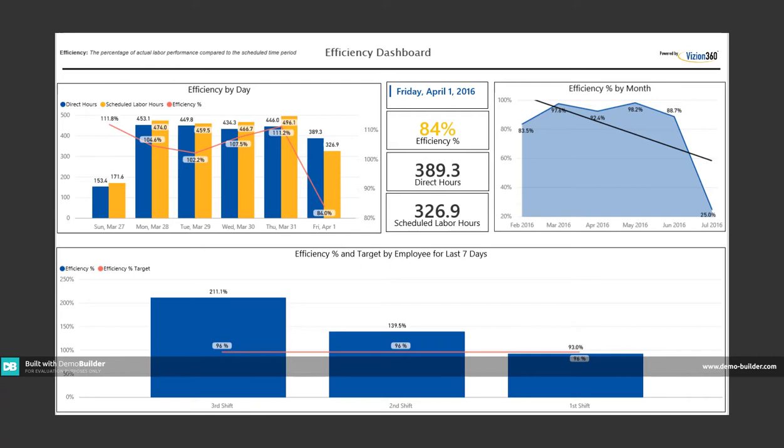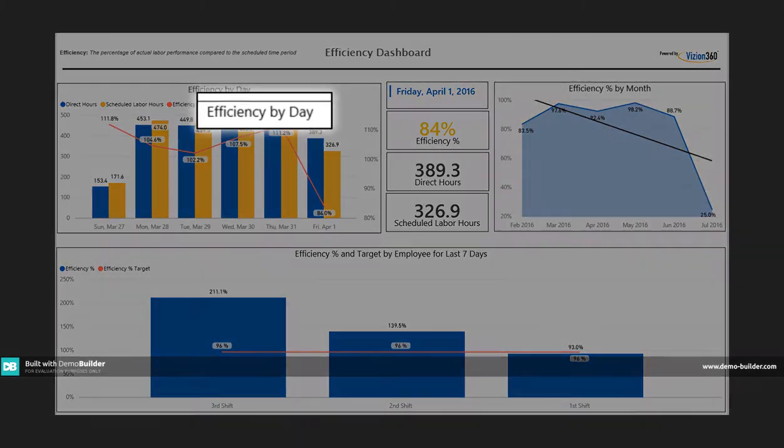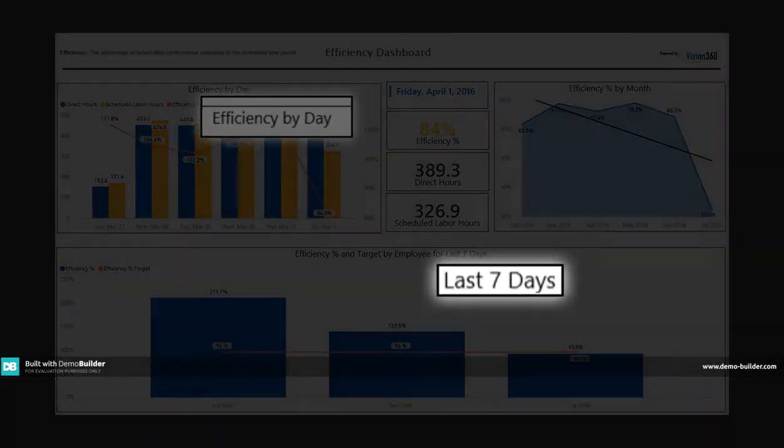They can review them in timeframes that make the most sense to them - days, weeks, or months.